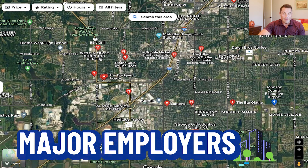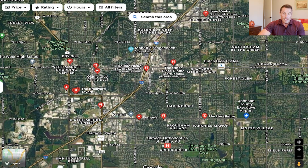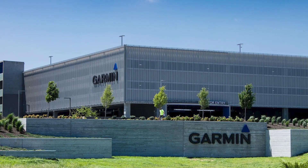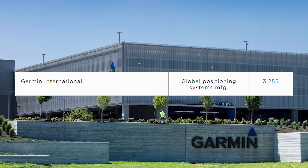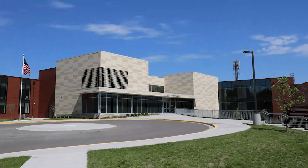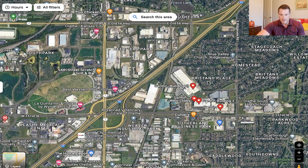Let's wrap up with major employers. The Olathe Medical Center is a huge employer — one of the biggest in Olathe. Then there's Garmin, whose World Headquarters is located right here on 151st Street and I-35. Olathe Schools is one of the other biggest employers. The Garmin World Headquarters campus is really nice, and I have some friends that work there.